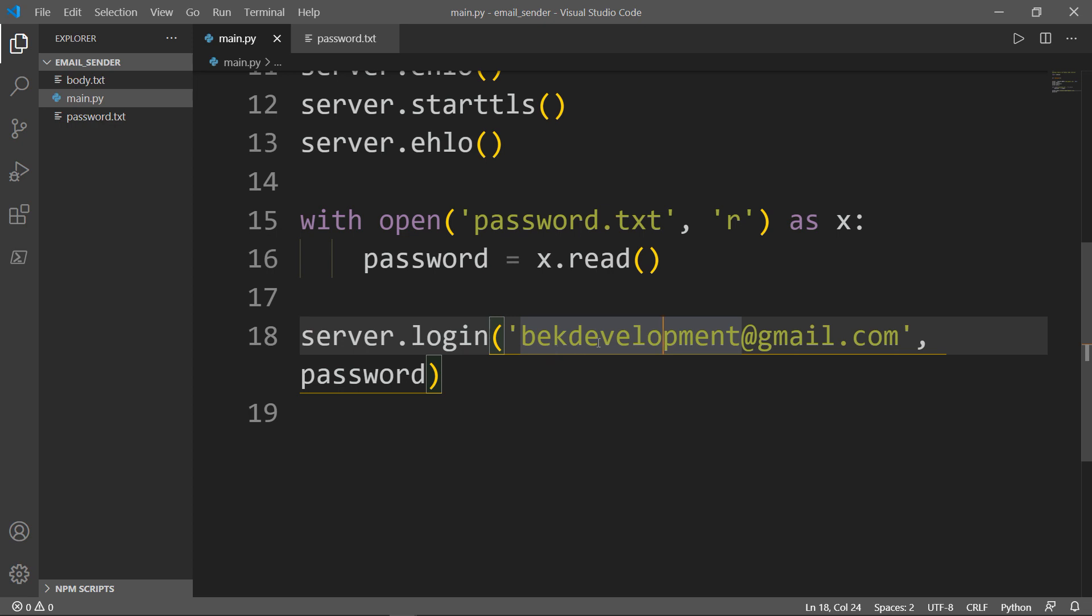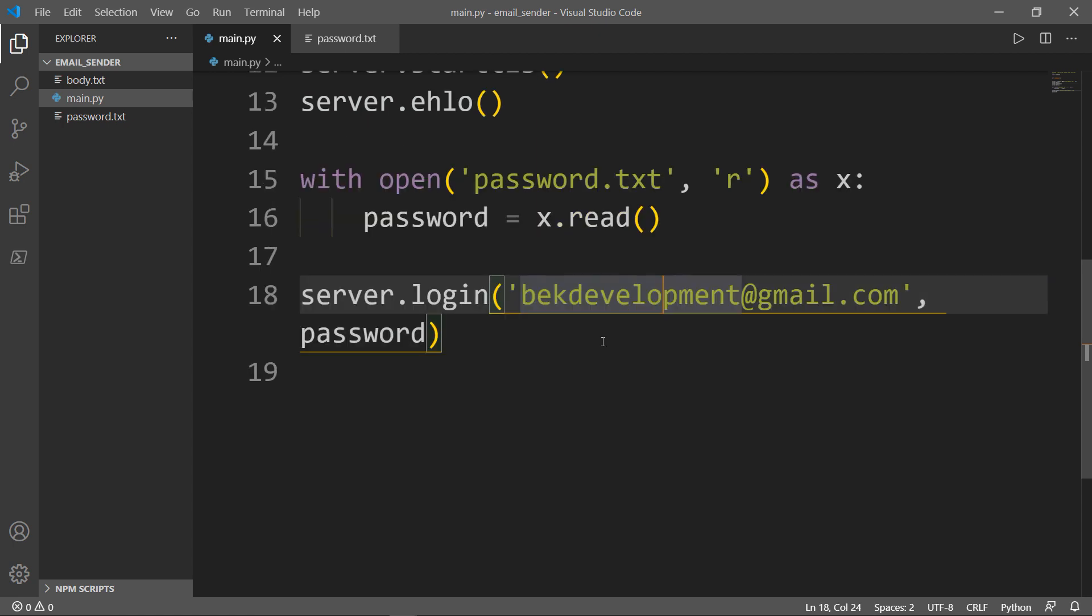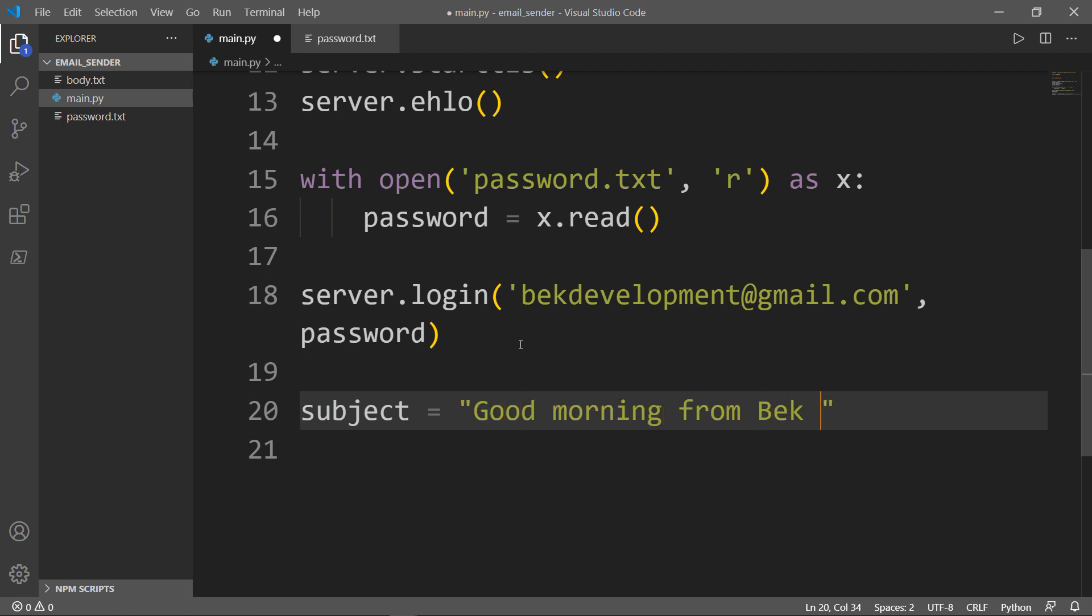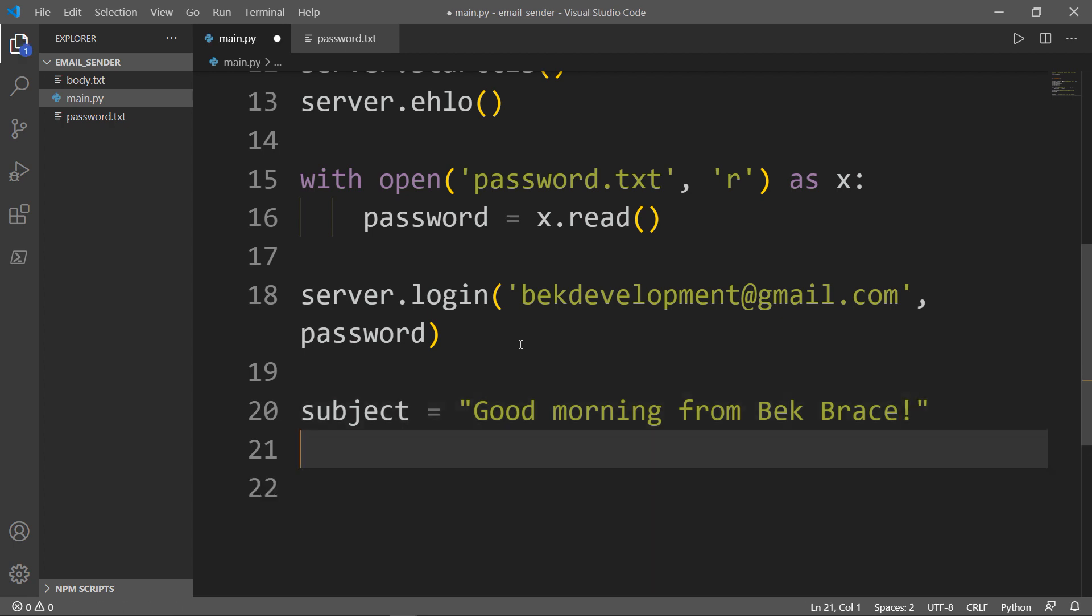The next thing we need to do is we need three things: the subject, the body, and the message. For the subject, we can create another variable called subject, and let's say 'Good morning from Bek Brace.'